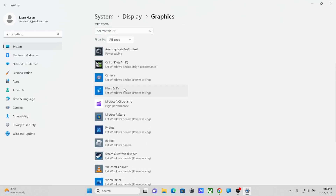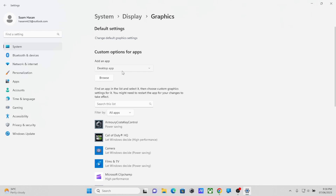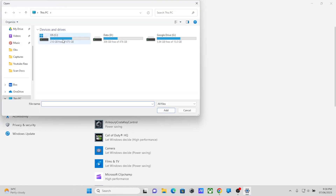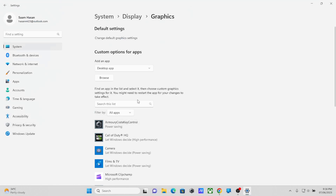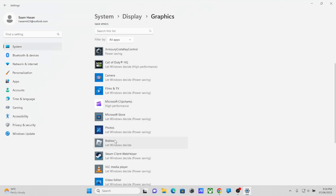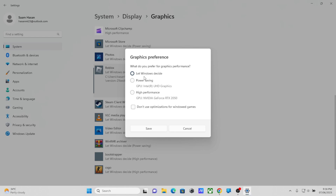Here you will see a list of all the apps and games installed. If you don't see a particular one, click the Desktop App section, click Browse, and select the game you want to change the performance of. For example, here I have Roblox and it says 'Let Windows Decide.' There are three options: let Windows decide, Power Saving mode — which uses the integrated Intel UHD GPU — or High Performance, which forces the Nvidia GeForce dedicated GPU.